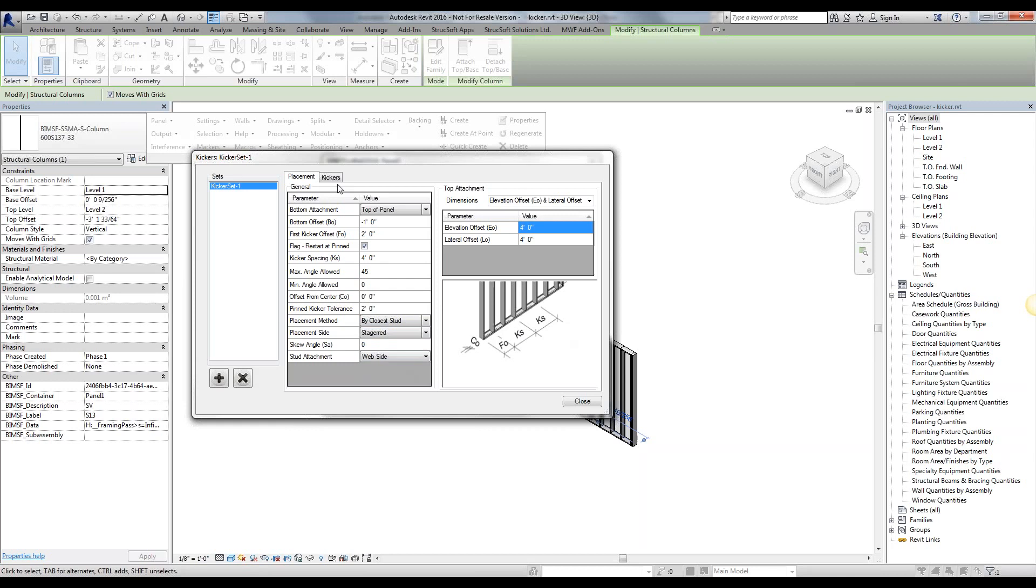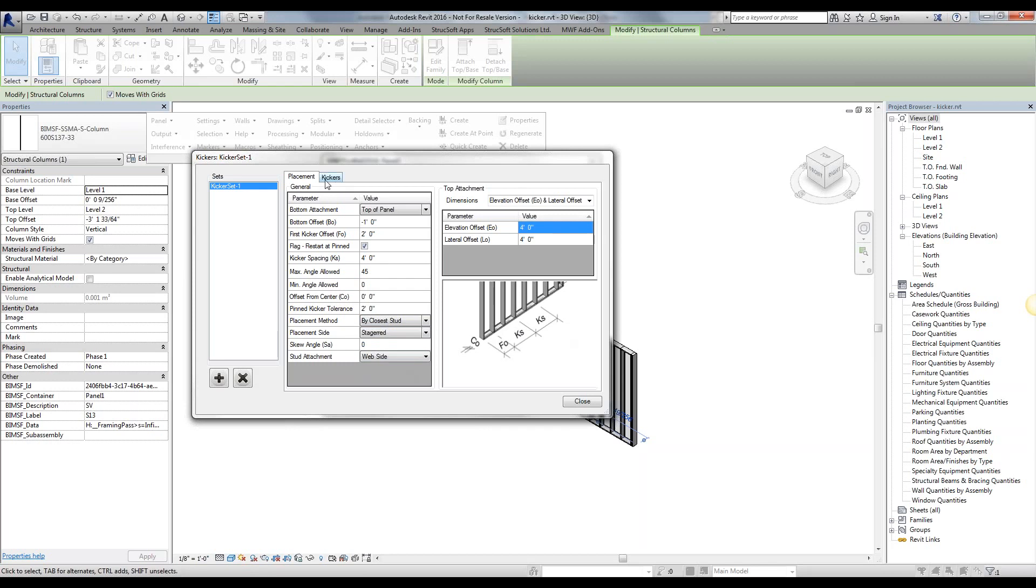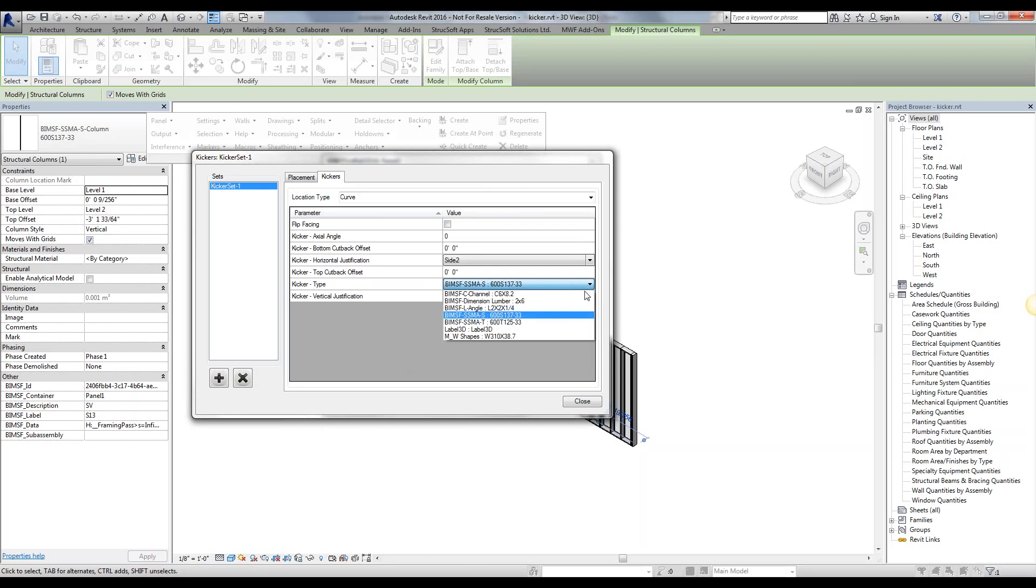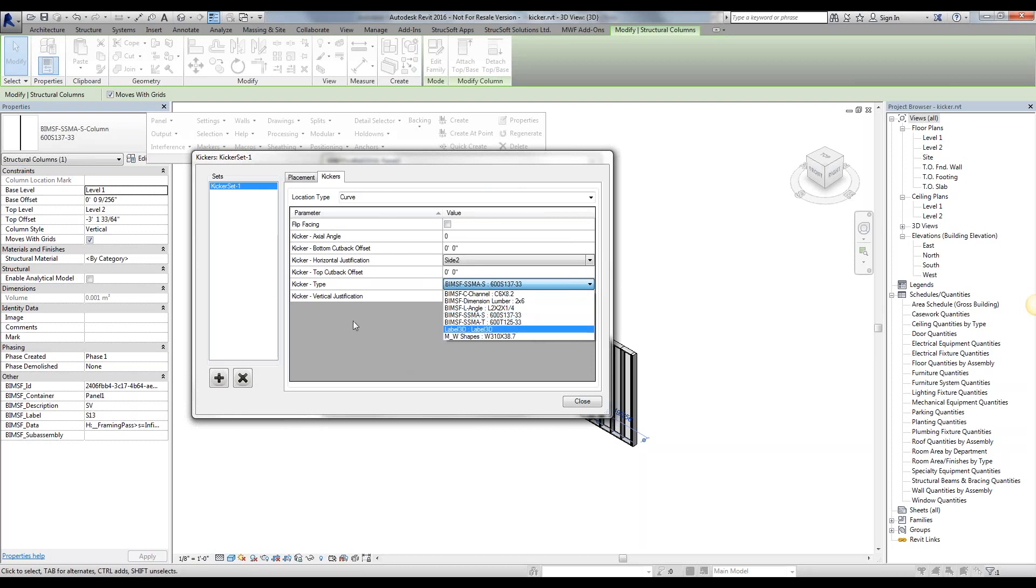Last but not least, we're going to go ahead into the kicker tab, actually defining what the kicker is, so what the family is, for example. We're simply going to select the family. Again, these are all the structural framing family I've loaded within this project. So if you want to see a particular kicker member, you just have to load that family in, and it will be available from this list.